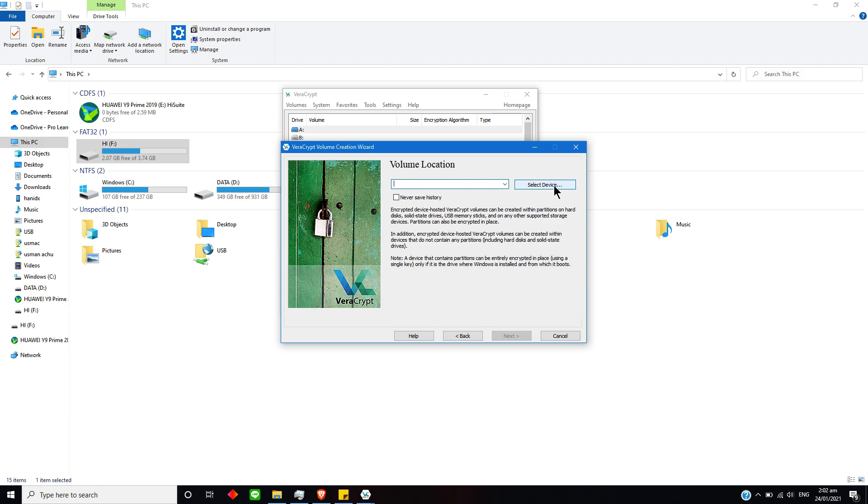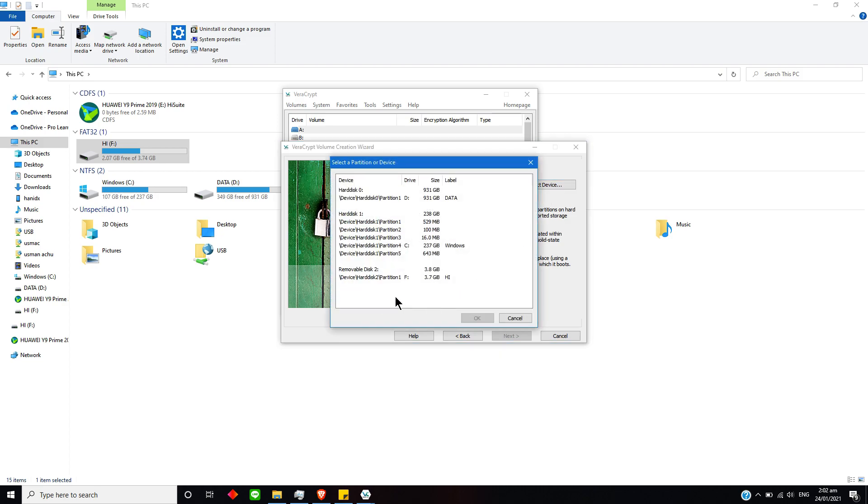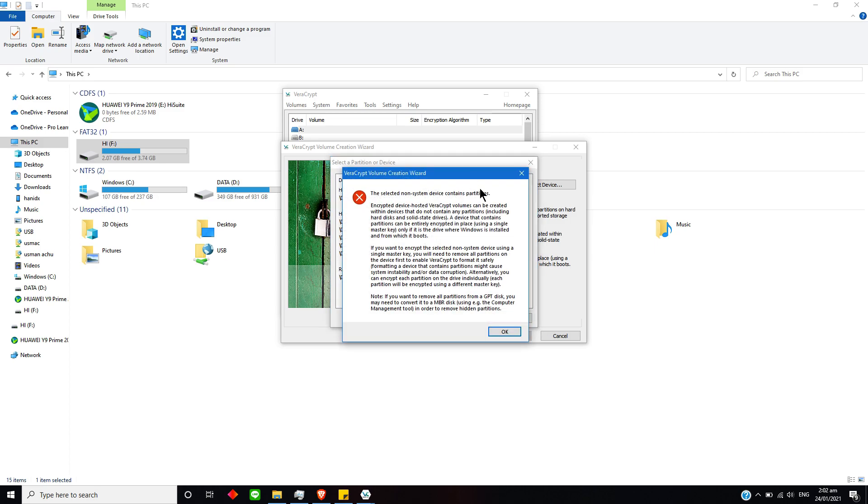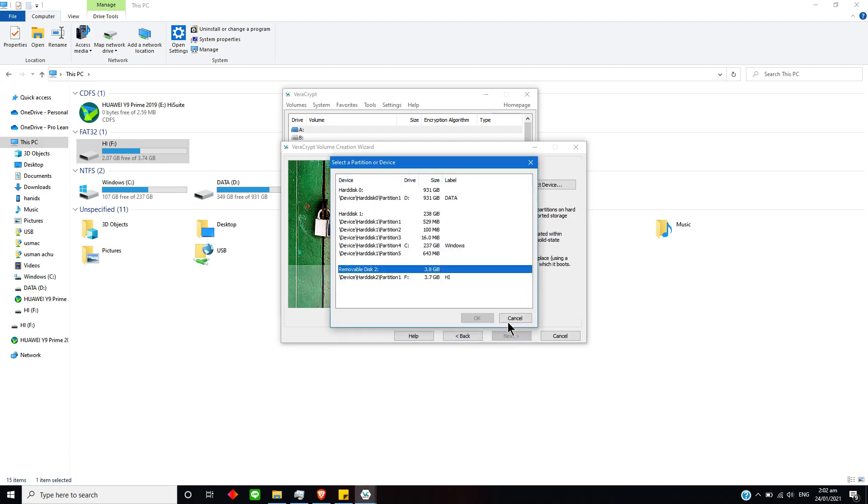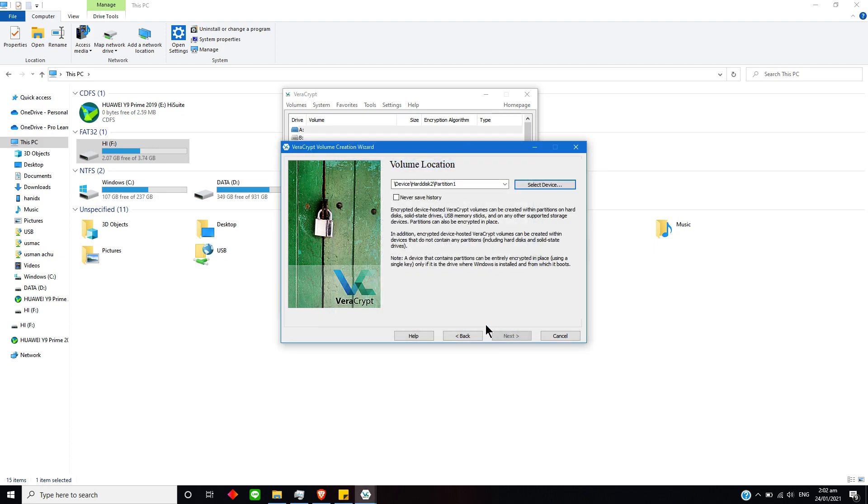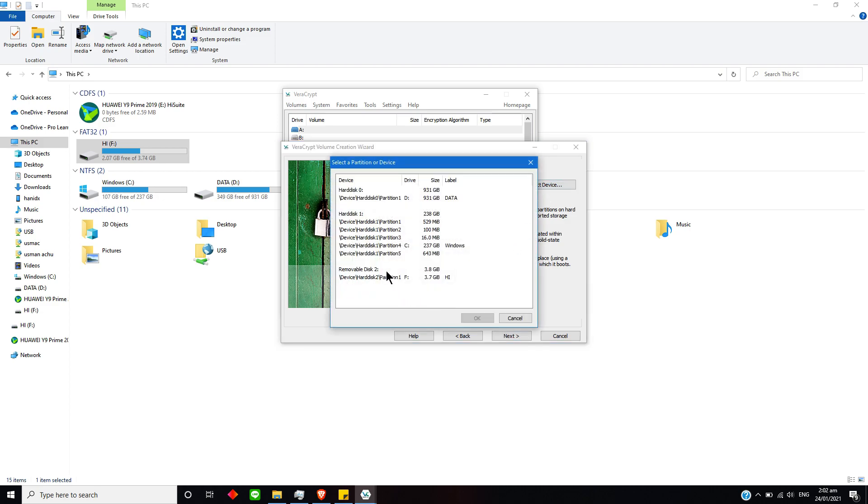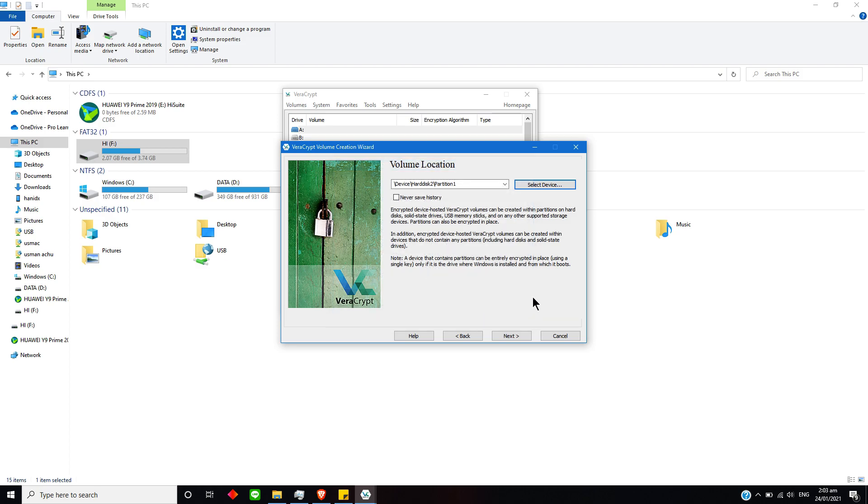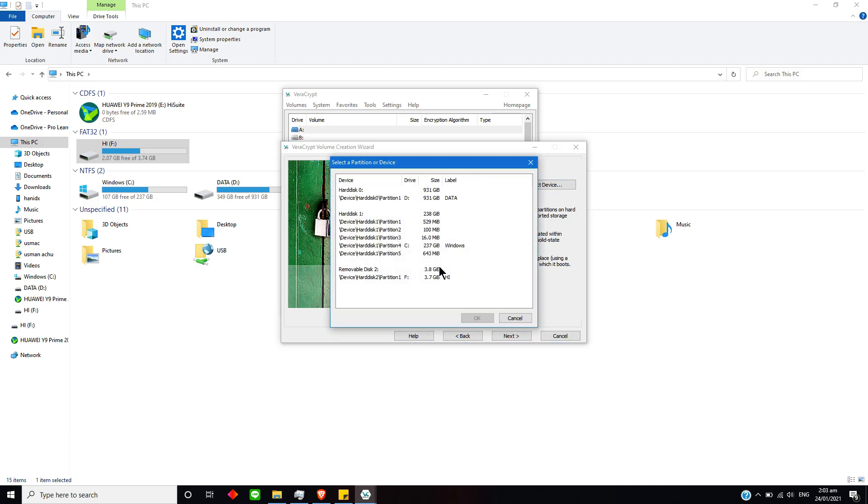This over here asks me about this—I have to select this and just simply it's asking about this partition. Just simply press this and just go to Next.